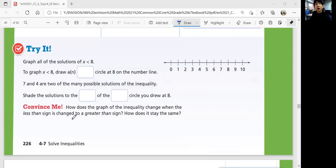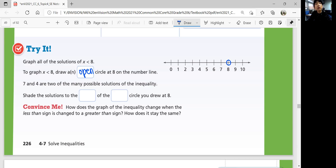Let's look at try it. We're going to graph all the solutions of x less than eight — all the numbers less than eight. Does it include eight? No. So to graph this, you draw an open circle at eight. Seven and four are two of the many possible solutions of the inequality — seven is less than eight, four is less than eight. So we're going to shade to the left of the open circle we drew at eight.